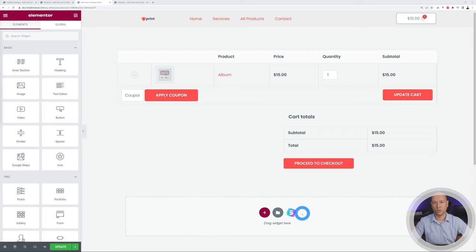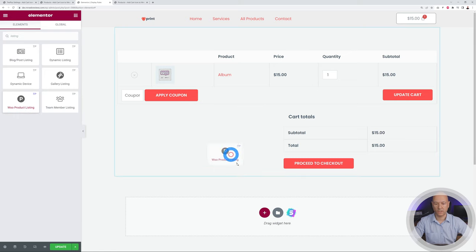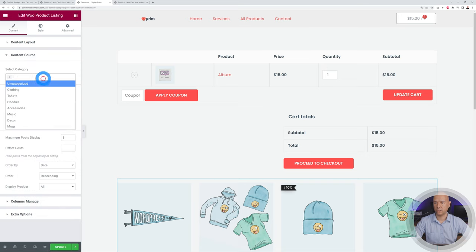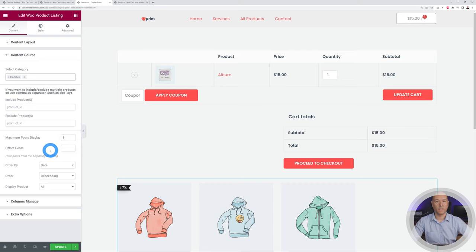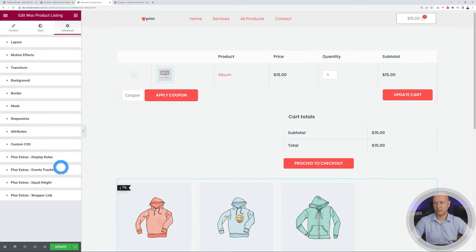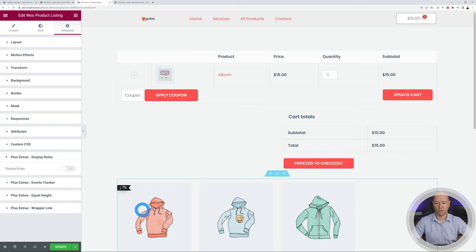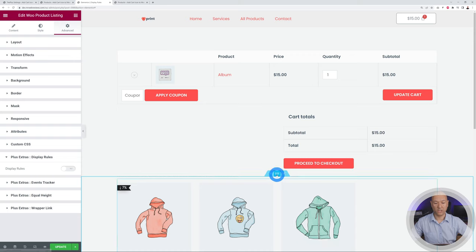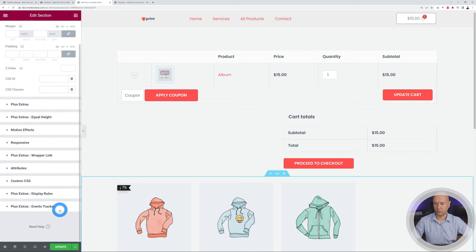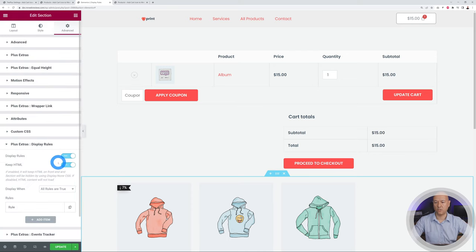Let's add a section to which we're going to apply this display condition. We'll add a product listing widget — also part of the Plus Add-on — drag and drop it here, and select a specific category, for instance Hoodies. Now we can apply this rule to a section or an element. Click on the section, go to Advanced, and you can see Display Rules. We'll enable it for the whole section.